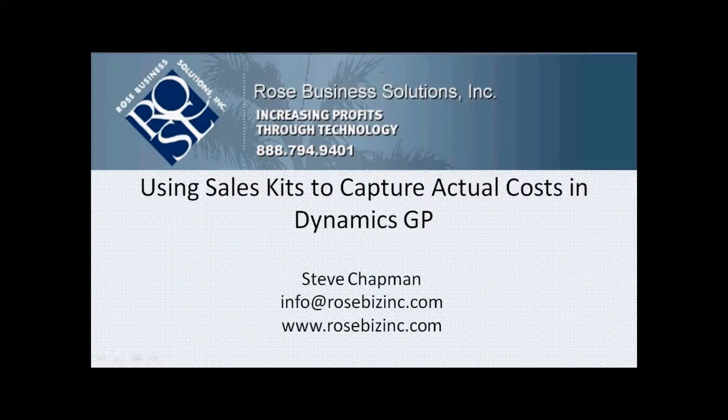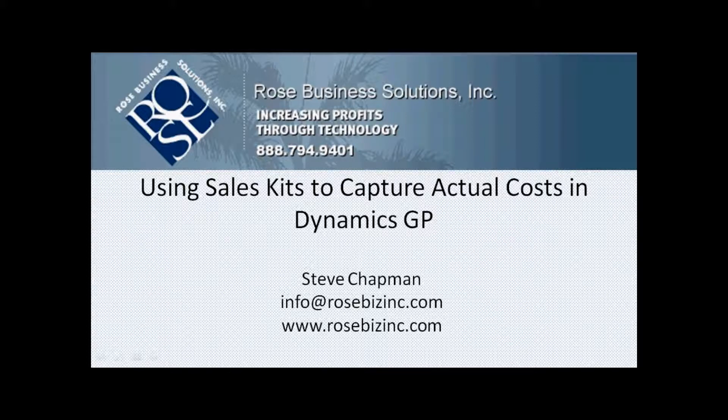So this was a quick example to show you how you can use the sales kit functionality within Dynamics GP to capture actual variable cost for particular sales items.